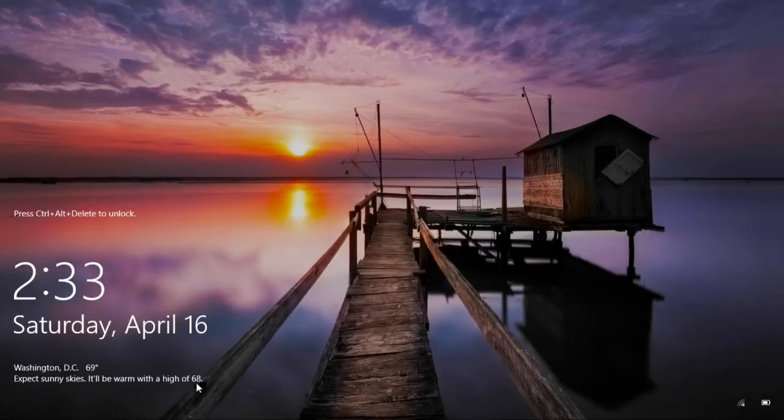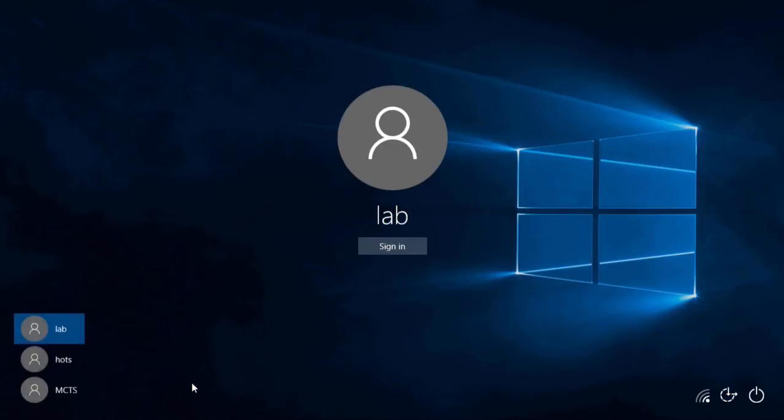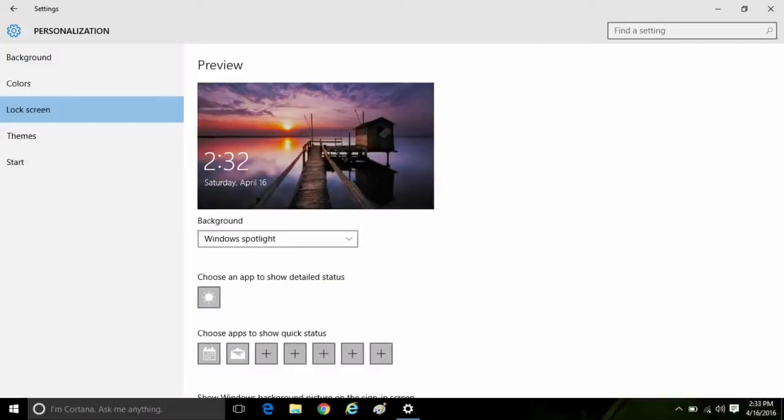At any time, you can just go back into the lock screen settings and change the detailed app and the quick status of the apps that will be shown there. And that's all there is to it to change the lock screen settings in Windows 10.